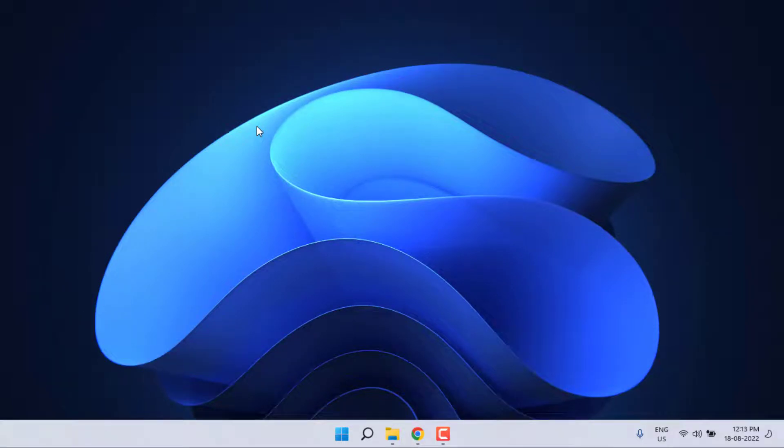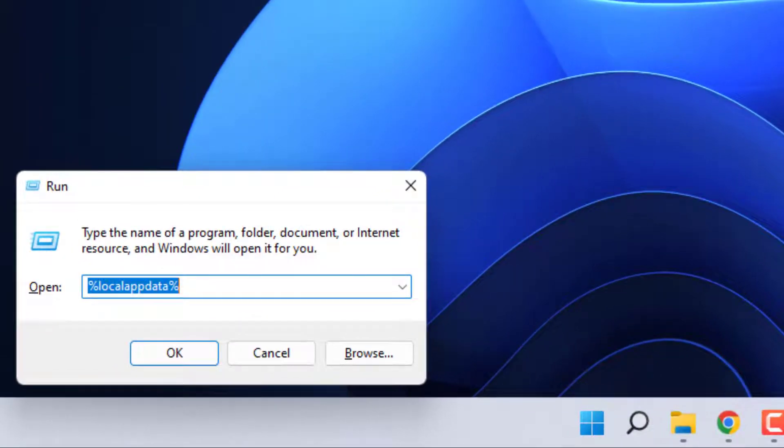First, open the Run command and type %localappdata% and click Enter.